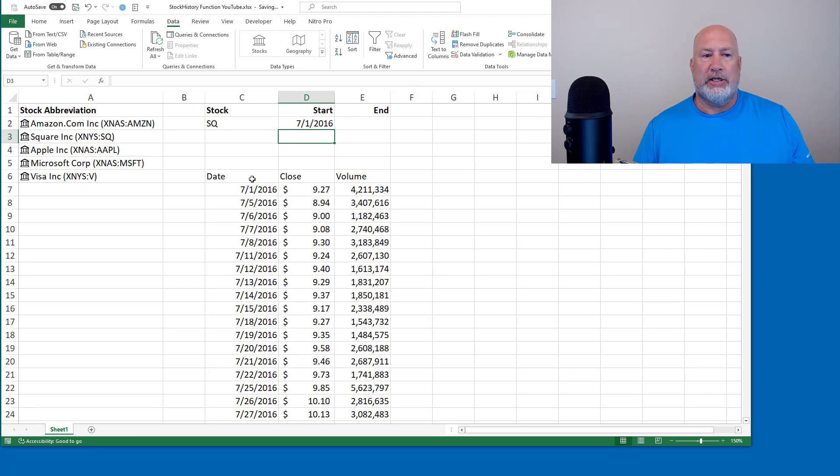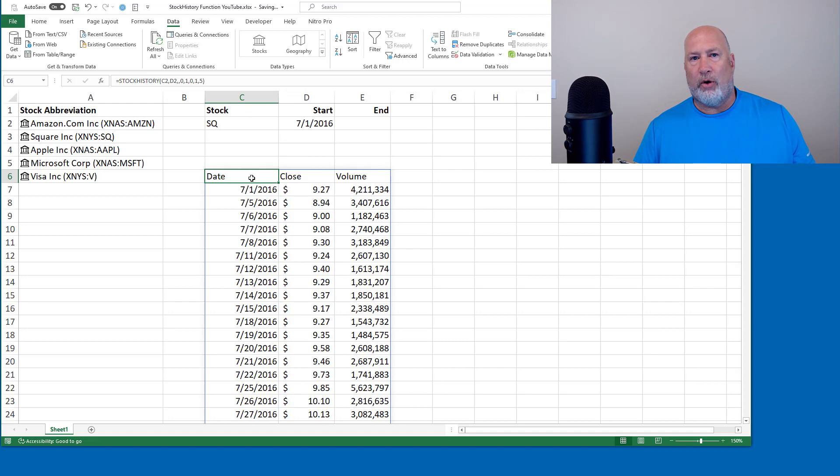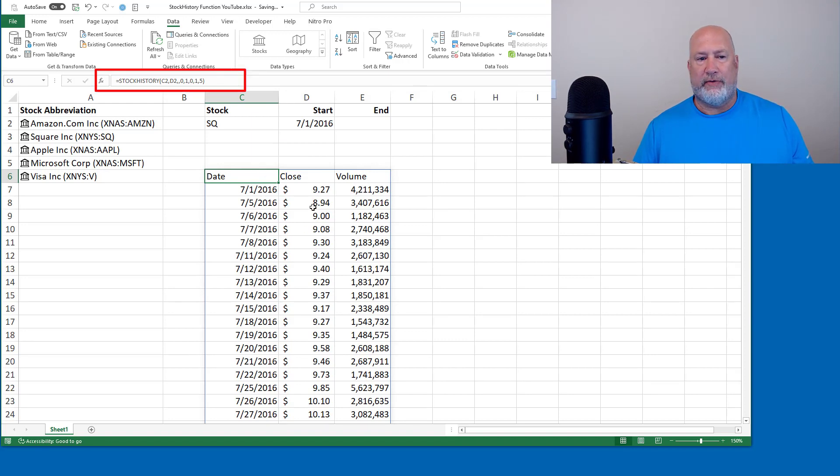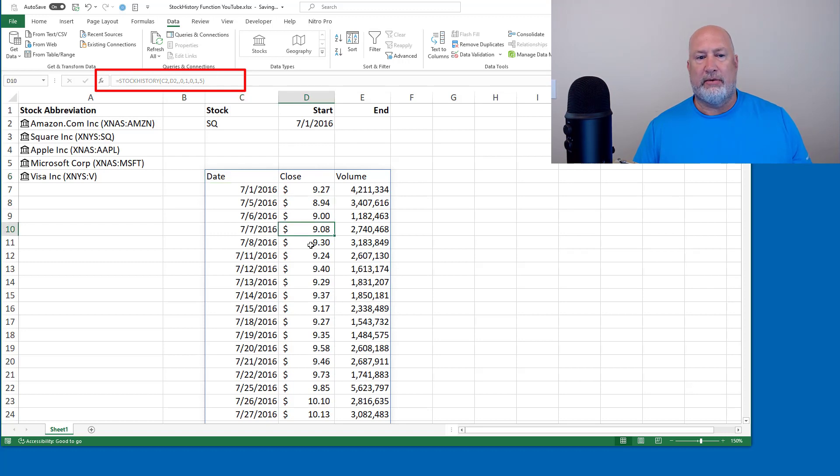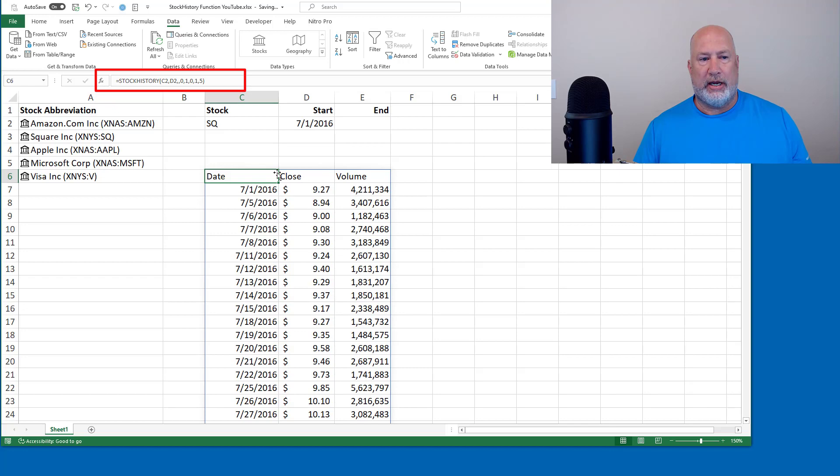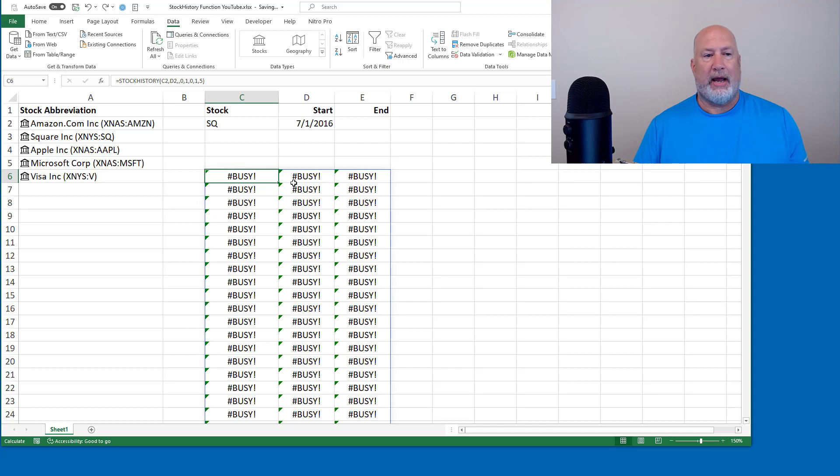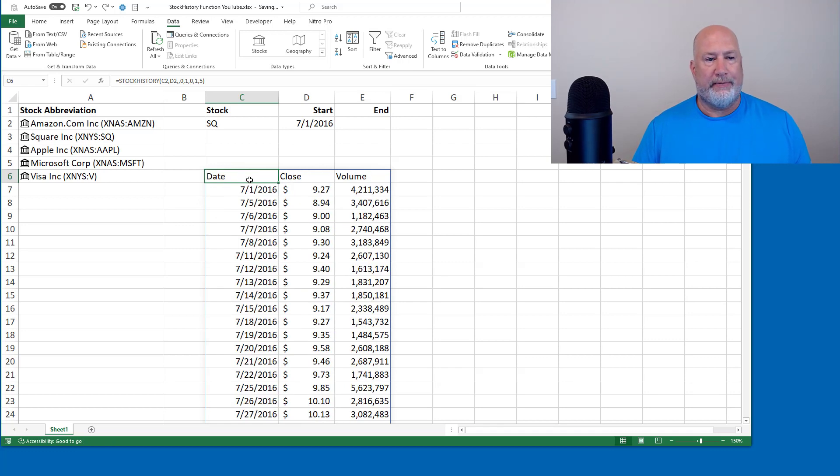The stock history function is up in the formula bar right now. It is a dynamic array function. So if I come over here in column D and click around, notice the formula bar is grayed out. So you change everything right here. If I want to delete it, I just hit delete, but I am going to bring it back. I don't want to delete it.